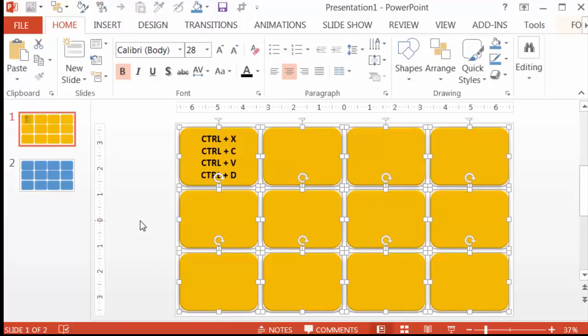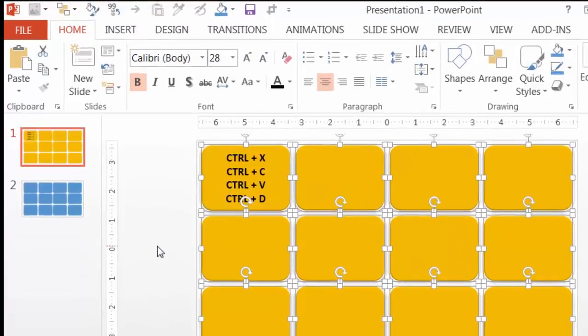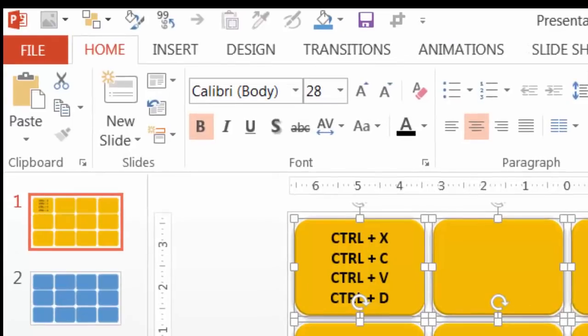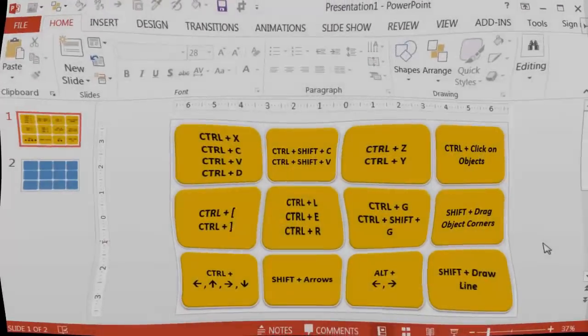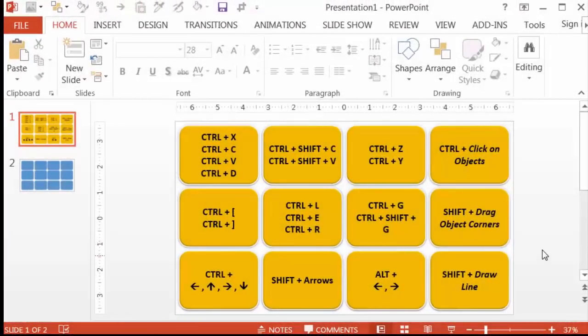Then hit Ctrl Shift V to paste the style to all the other cards. As you can see, the format settings have changed up here to reflect the changes we just made. At this point, I'll write in all the other shortcuts until my rectangles look like this.